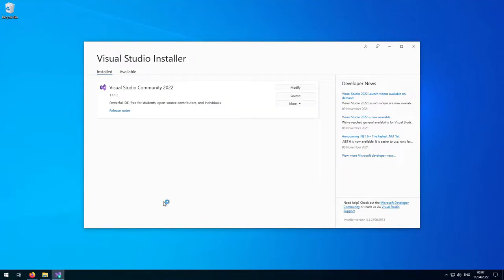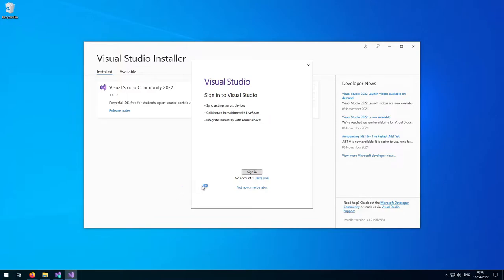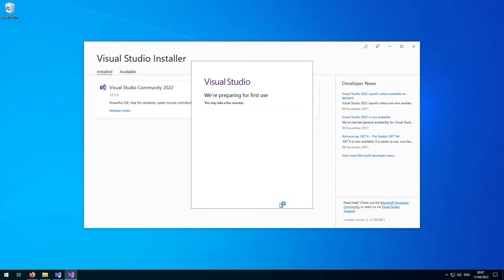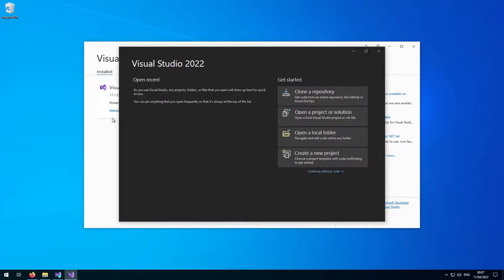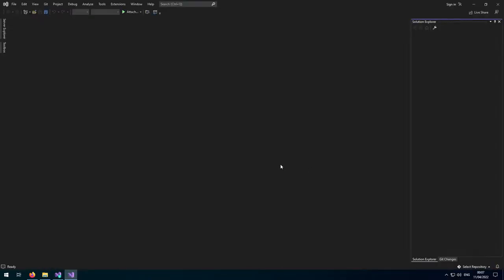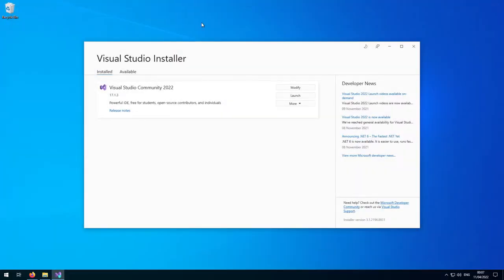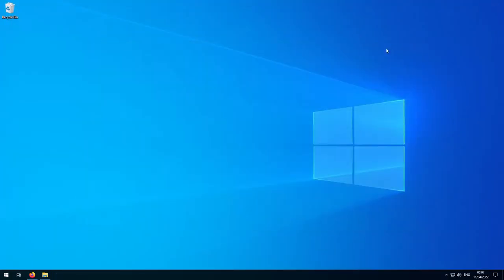Visual Studio is now loading up for the first time. We'll select 'Not now, maybe later', go with the dark theme, and click 'Continue without code'. Visual Studio has loaded — I think it's still doing a couple of bits in the background, but it's pretty much loaded. So we can close Visual Studio now and close the Visual Studio installer.